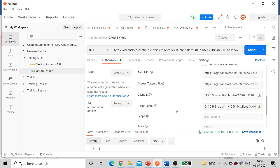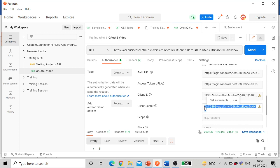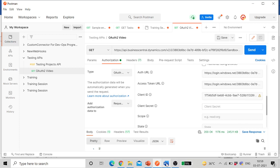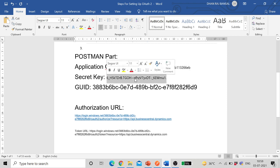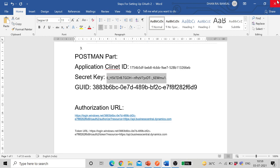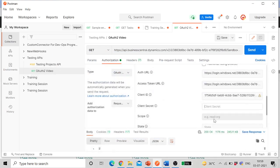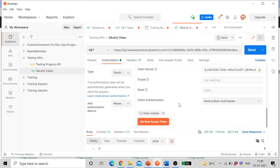Next one is client secret. Client secret is the one where I said that it will be masked later on, you need to make a note of that. So that value is here, I'll copy this one and enter there. You can leave scope and state as blank.